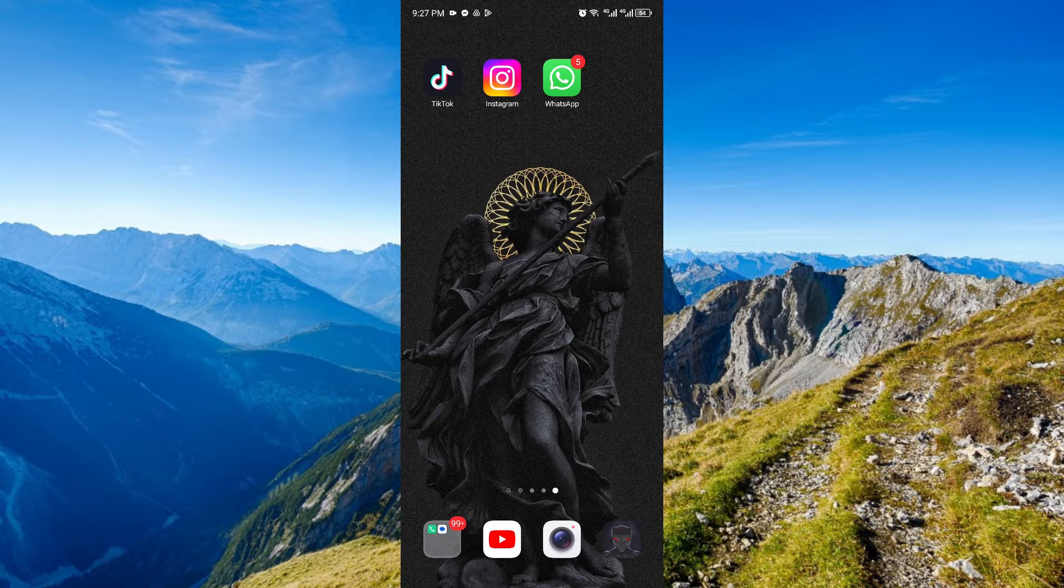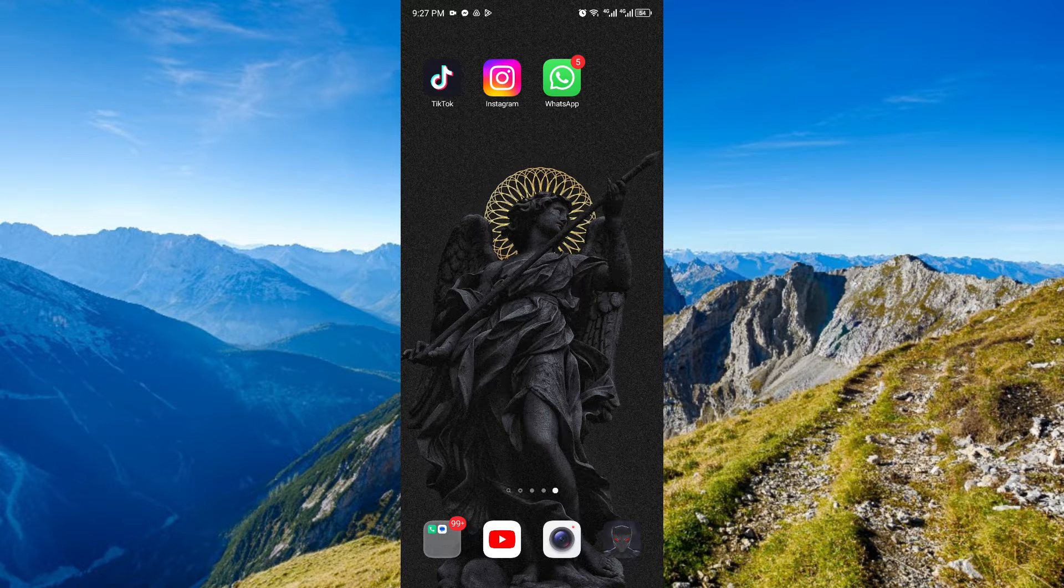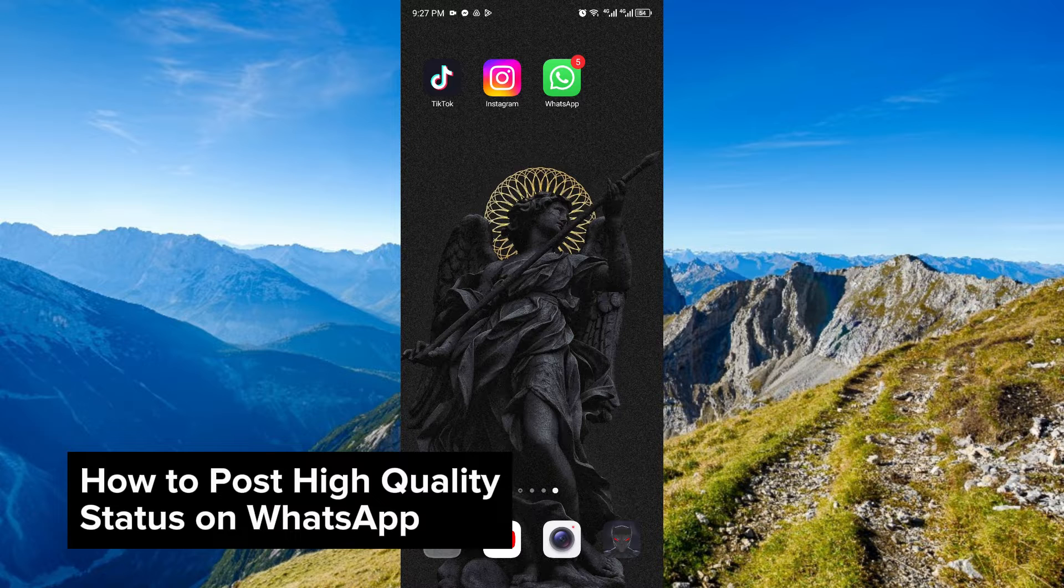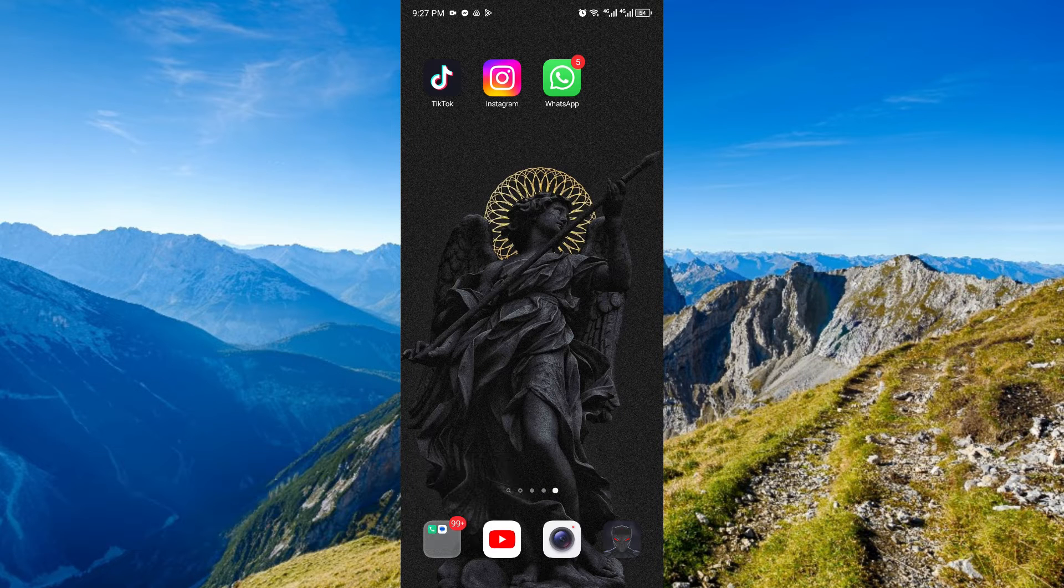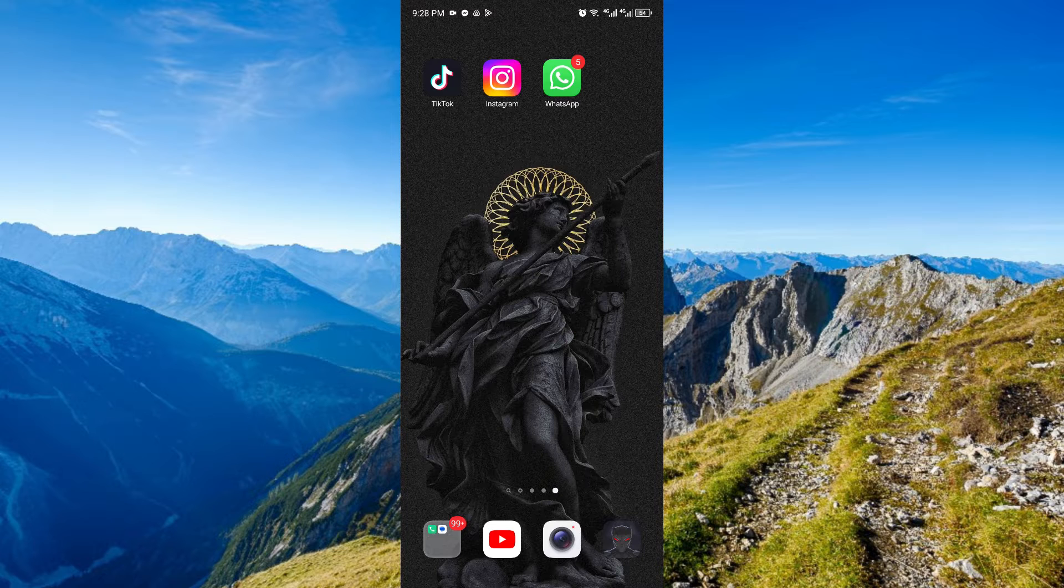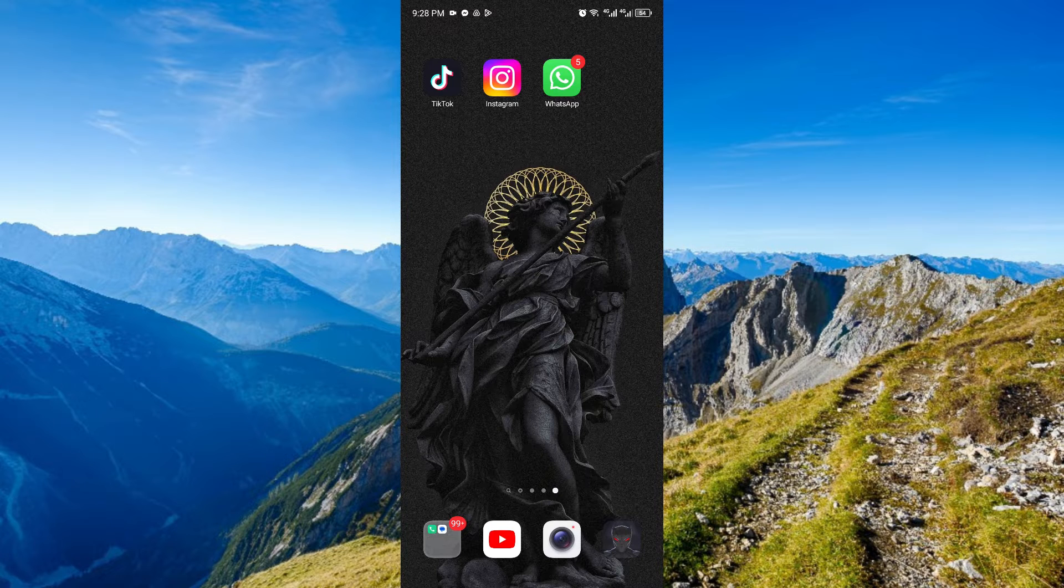Hey guys, welcome to Tech Trish Tutorial. Today, I'm going to show you how to post WhatsApp status in high quality. It's a step-by-step guide to follow easily, and don't forget to hit the like and subscribe button. Let's dive right in.